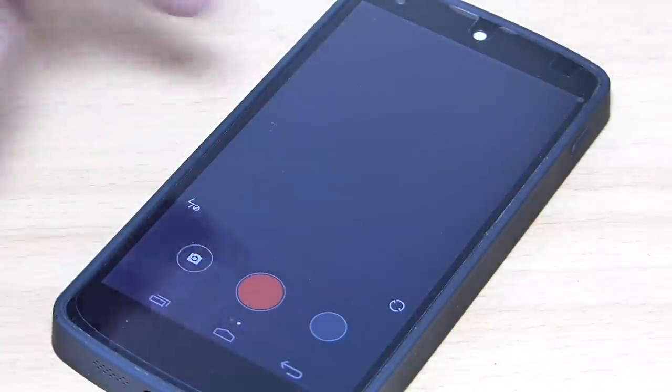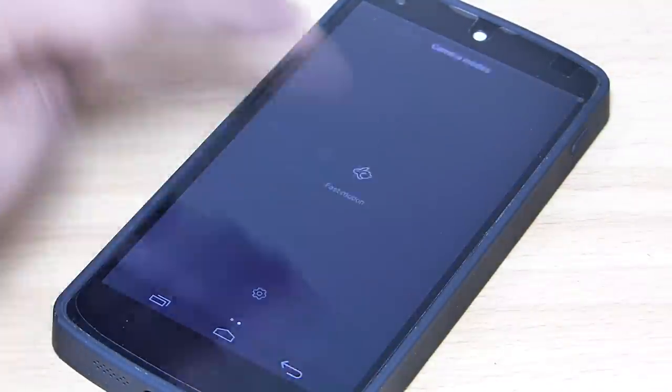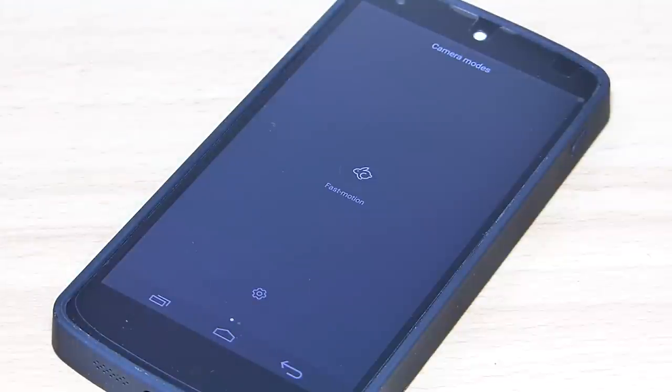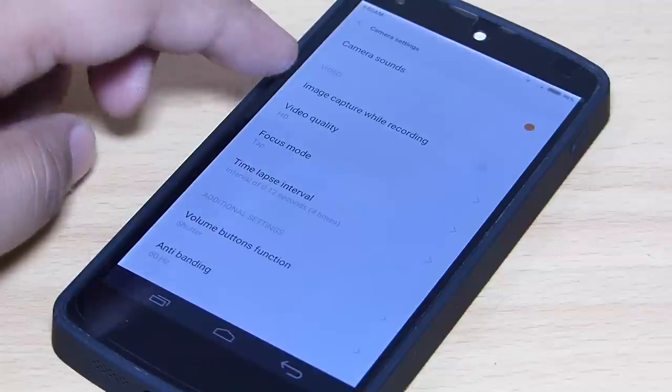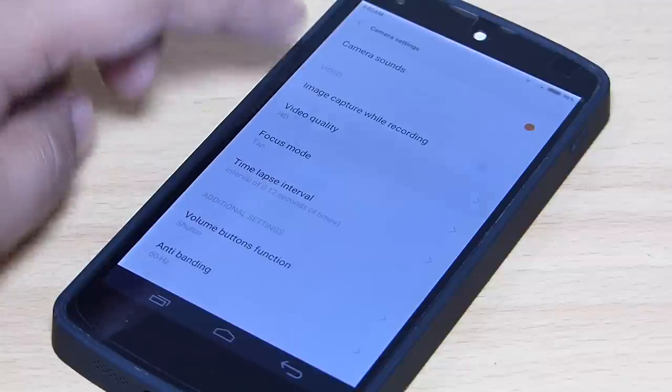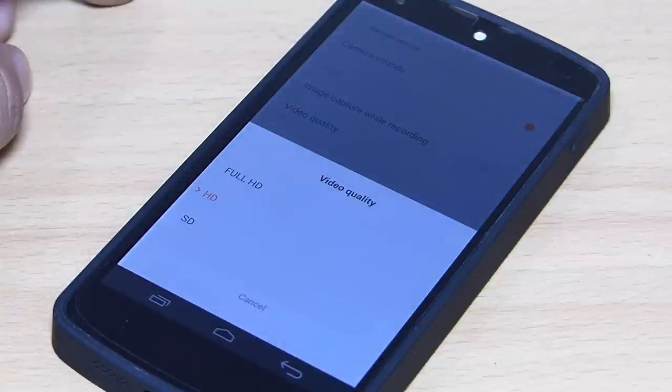In the video option also, swiping towards the left side will bring up the video modes where fast motion is available. You can also manage your video resolution through your video settings and many more.